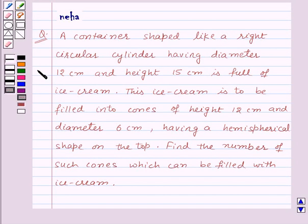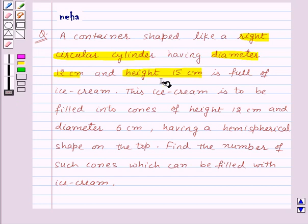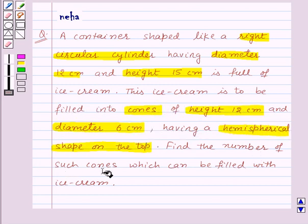Hello and welcome to the session. Let us discuss the following question: a container shaped like a right circular cylinder having diameter 12 cm and height 15 cm is full of ice cream. This ice cream is to be filled into cones of height 12 cm and diameter 6 cm having a hemispherical shape on the top. Find the number of such cones which can be filled with ice cream.